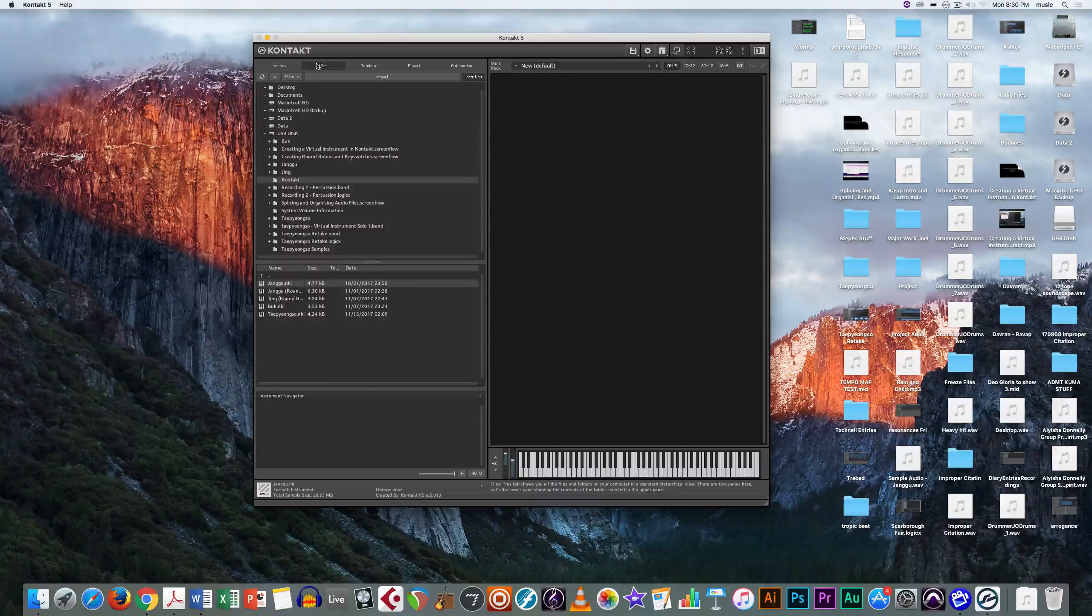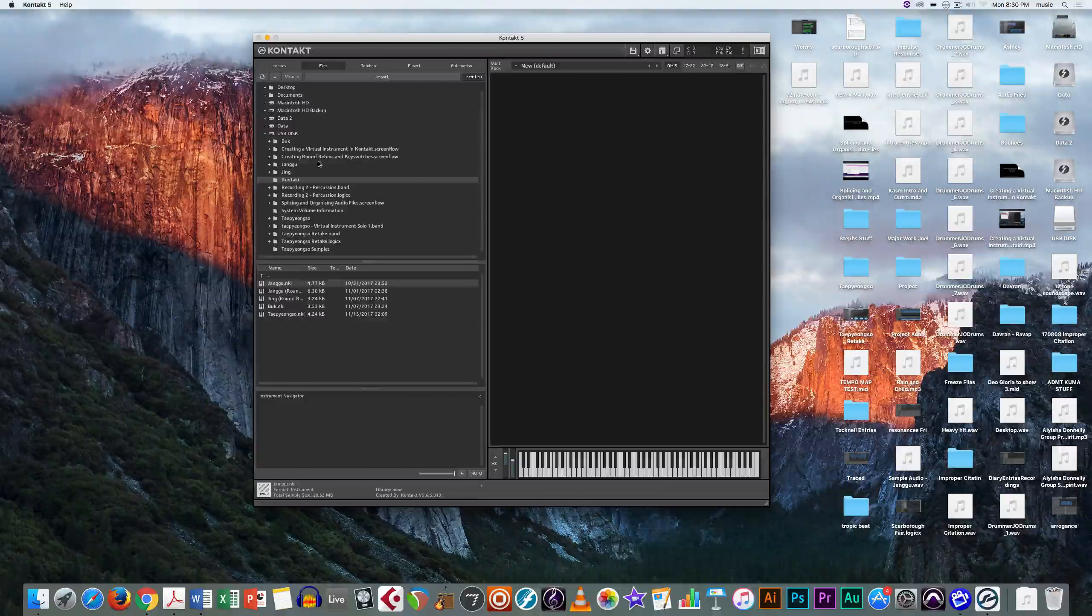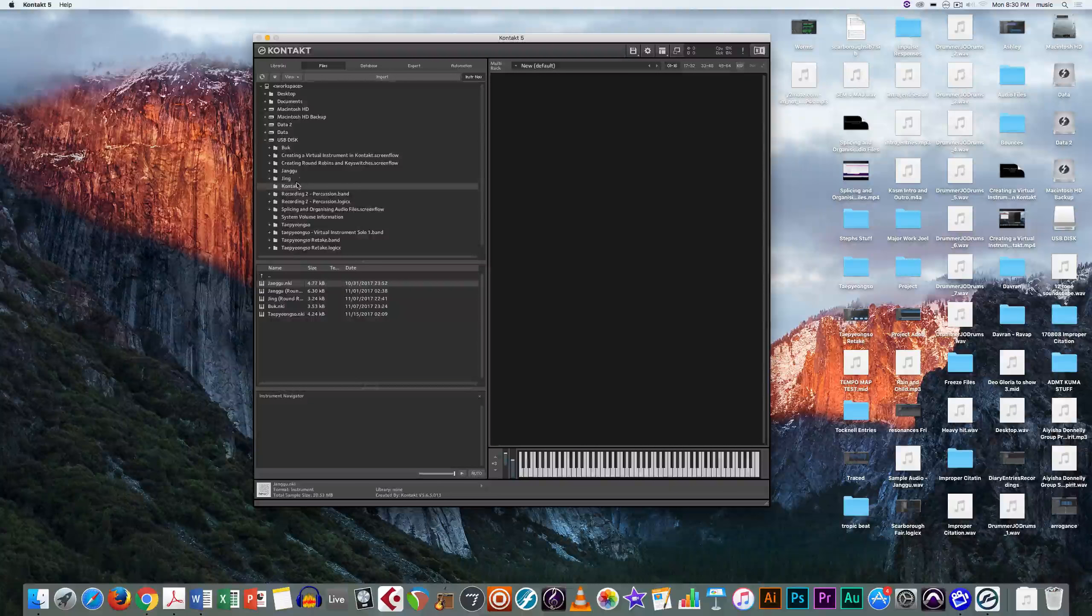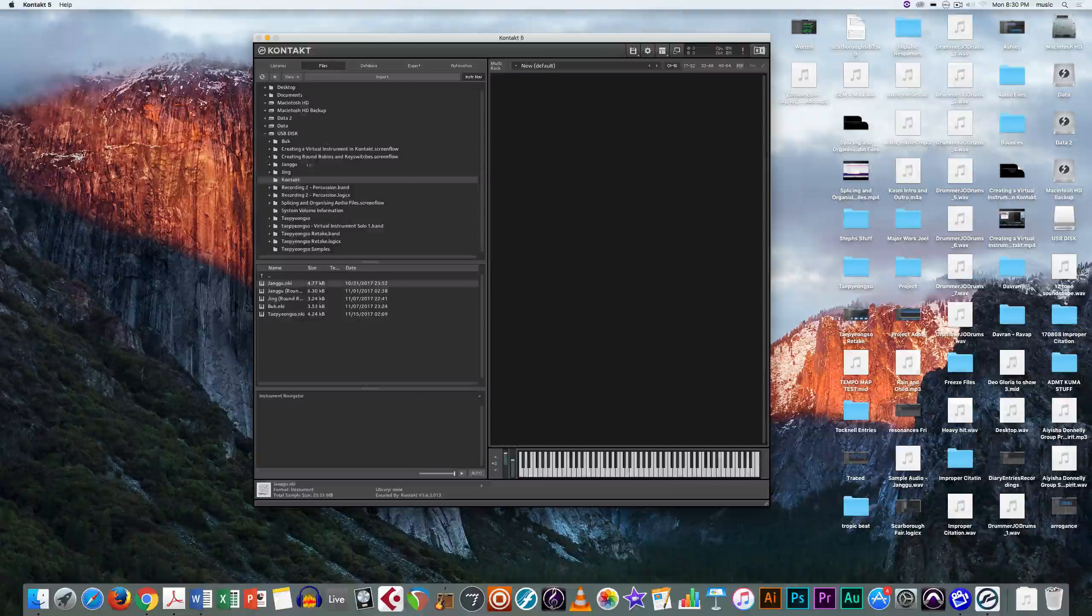What you need to click is the files button to find your virtual instrument that you've downloaded in a place that you know where it is.